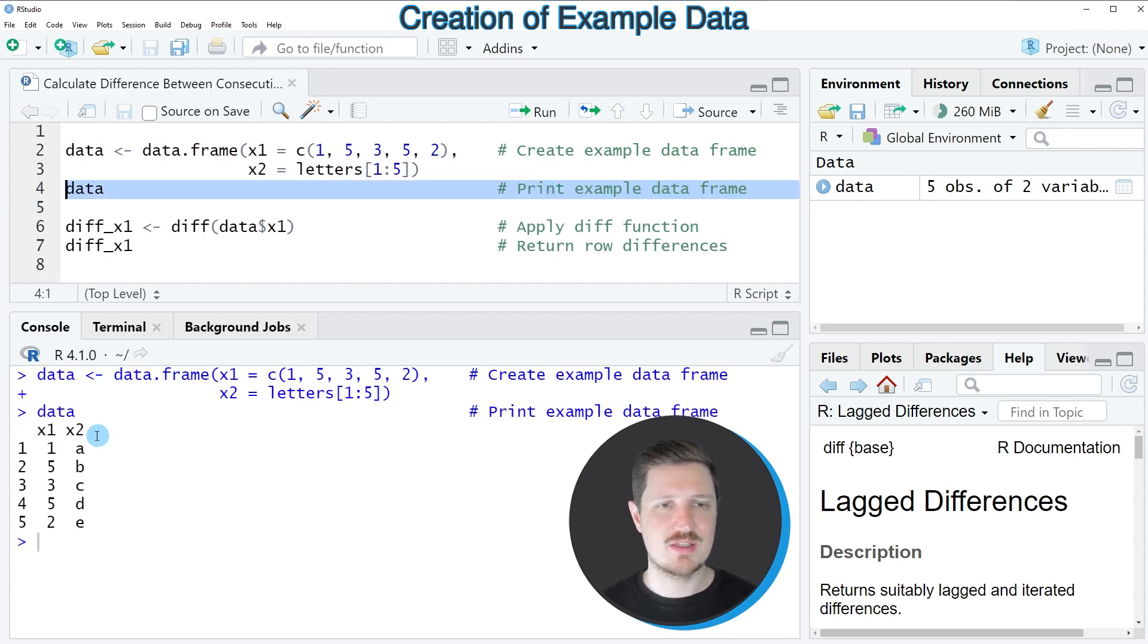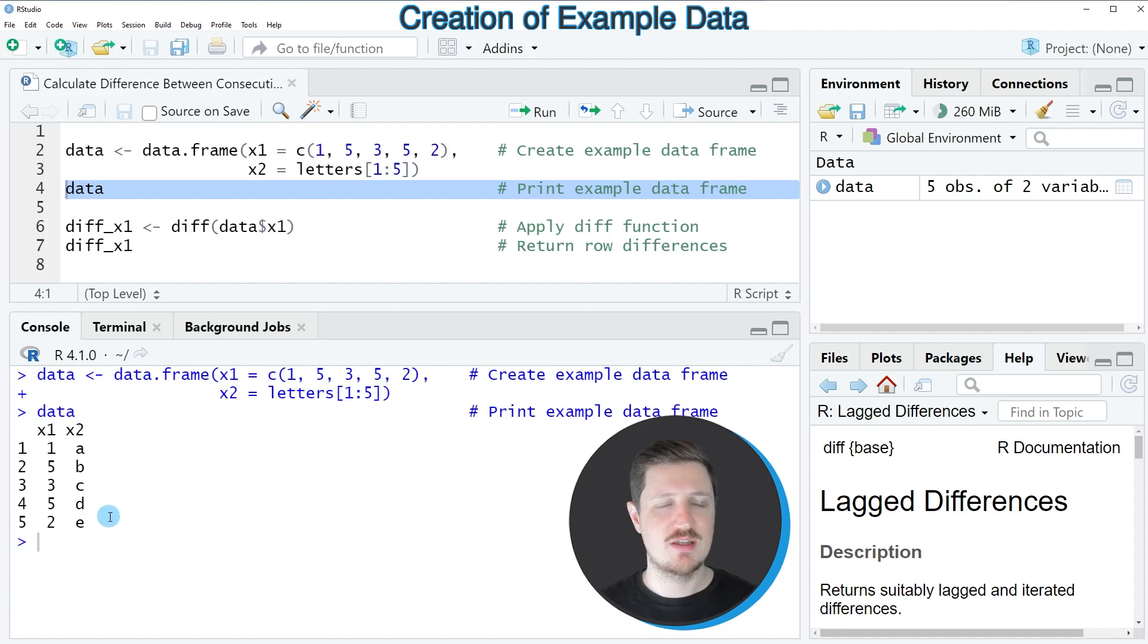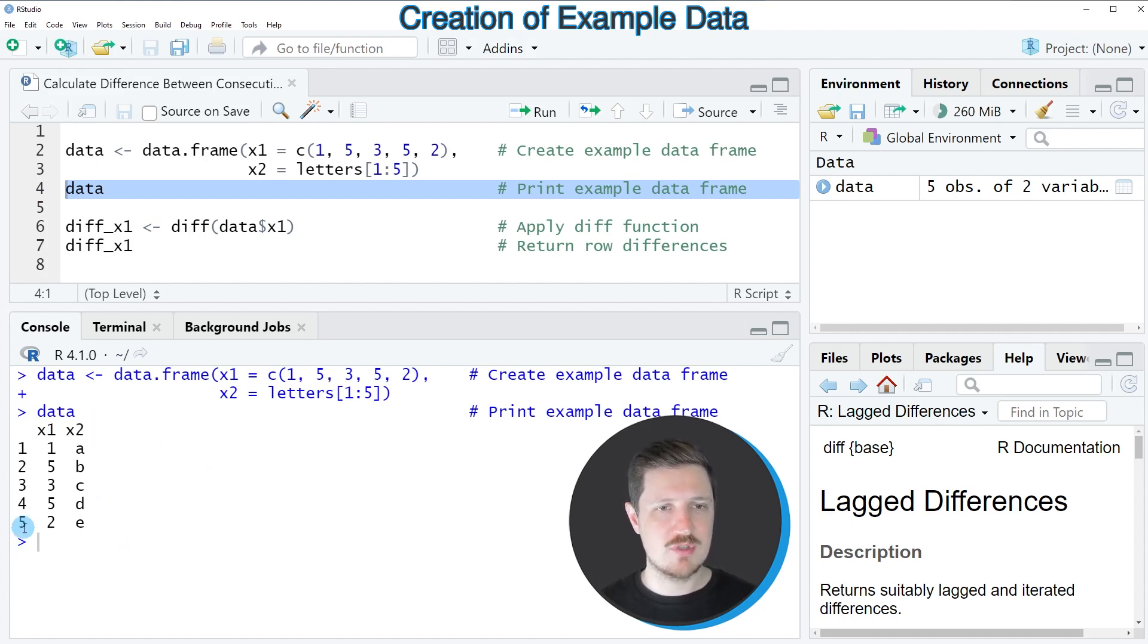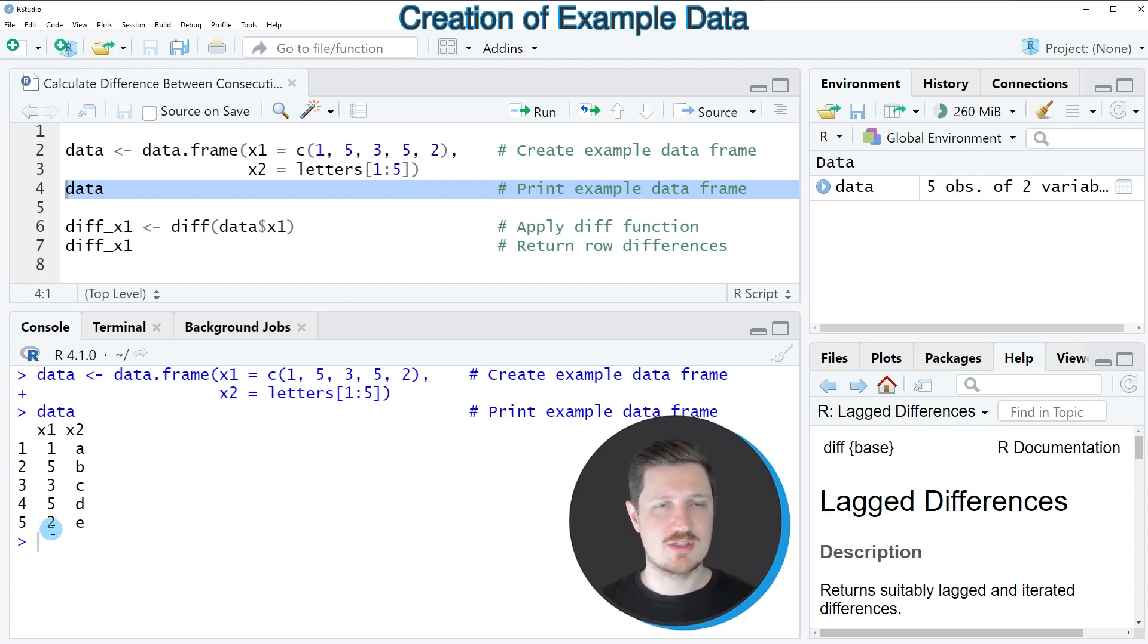And then you can see that our data frame contains the two columns x1 and x2 and five rows. And in the first column x1, we have numeric values.